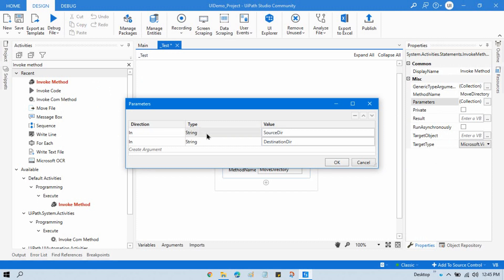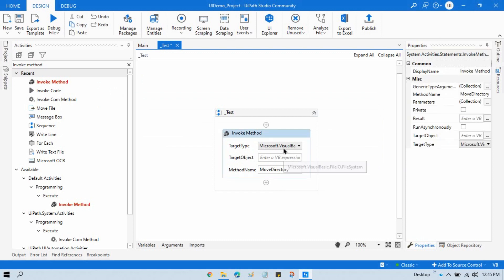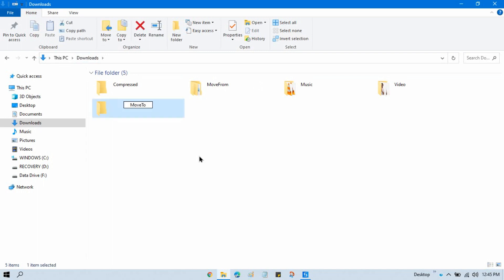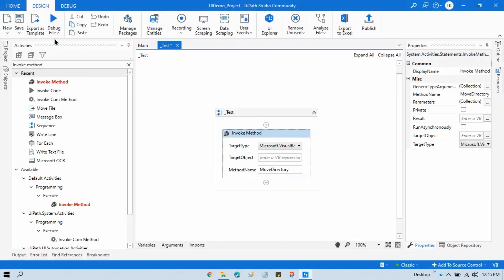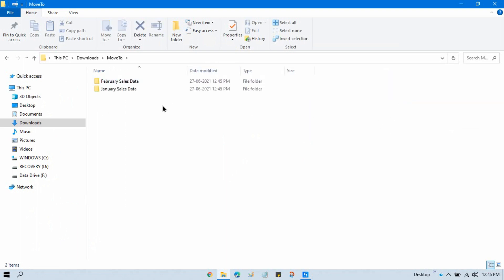In the parameters, again pass source directory and destination directory. The benefit of using this target type with Move Directory is that even if the destination folder already exists, it will not throw an error — it will still work and move the folders into the 'Move To' folder. By contrast, the System.IO.Directory Move method does not work if the destination folder already exists.